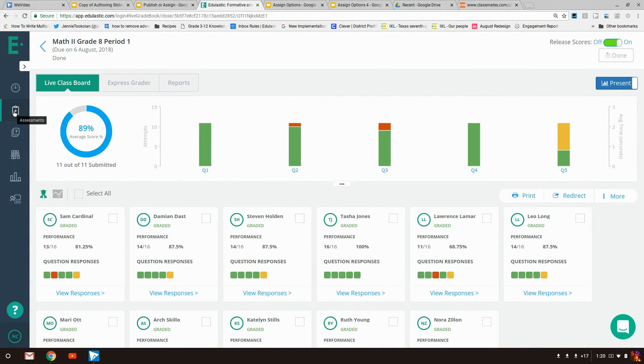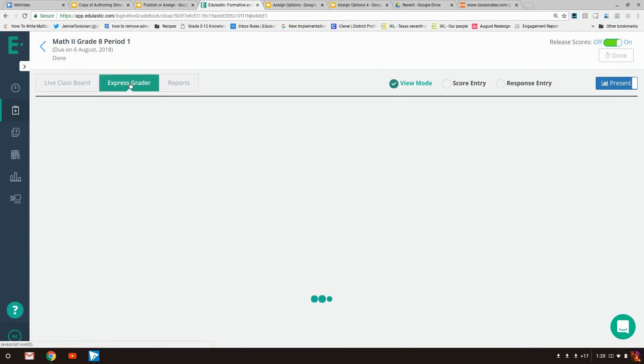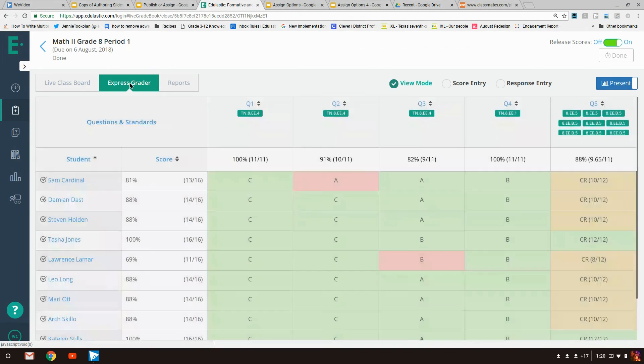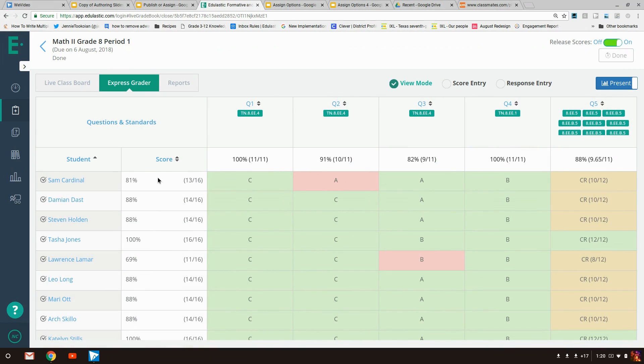Premium users will notice we've added a few new features to the live class board. The first is the express grader. This is a table view of the same data. It's broken down by student, giving each student's overall score, and then the answers to each one of the questions, including the standards that are tested on that question.